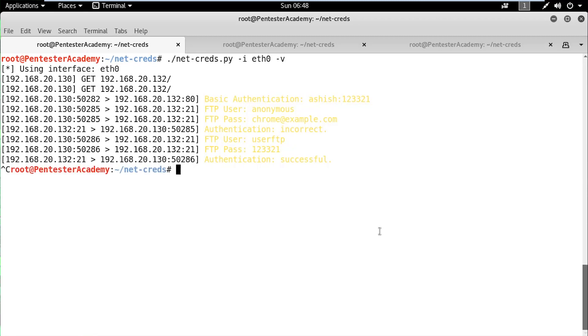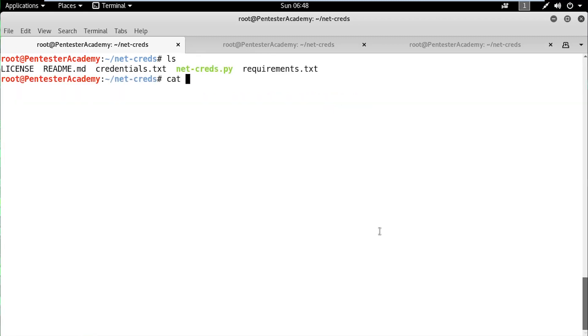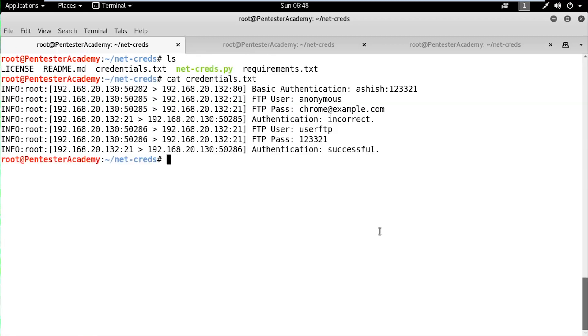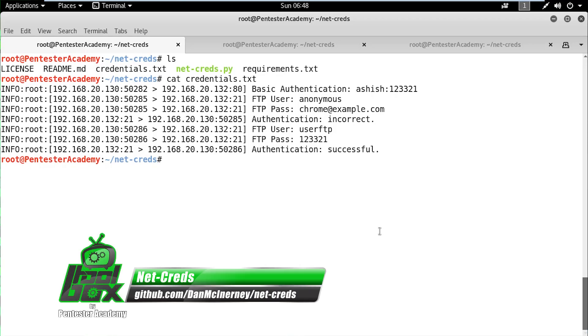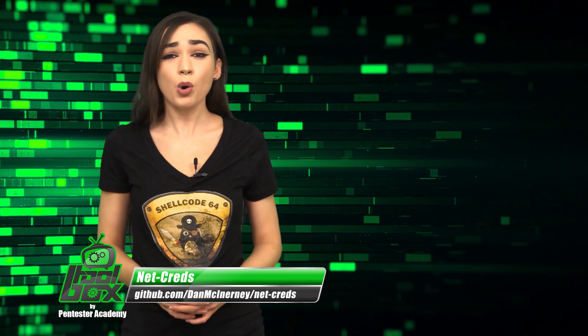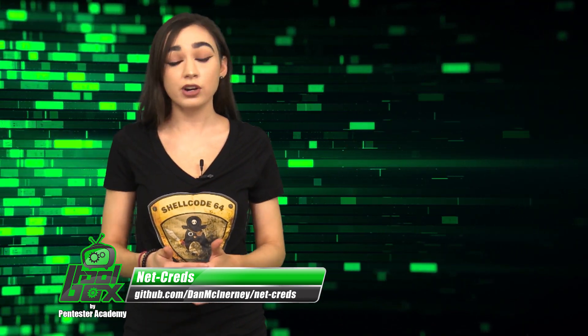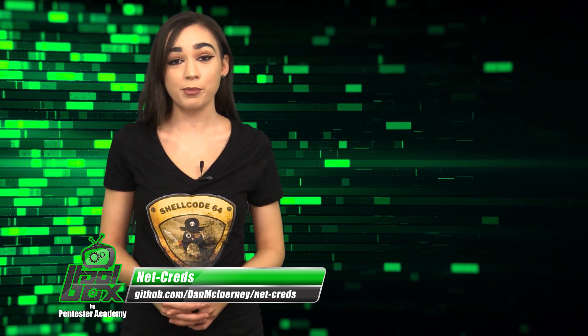This is a good example of credential theft on an untrusted network. Whenever we are on untrusted networks, we should always use encrypted connections or preferably VPNs to protect our confidential information.